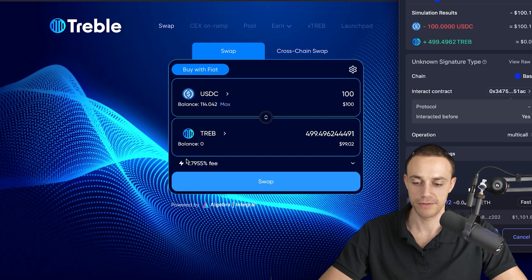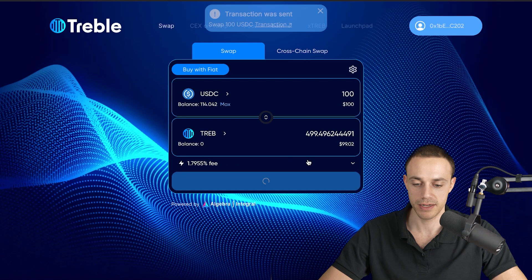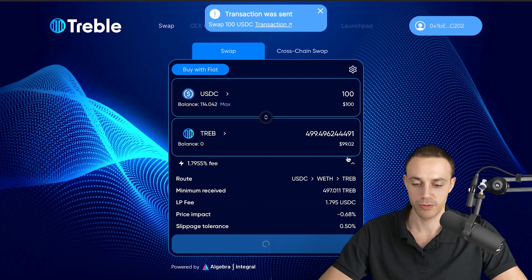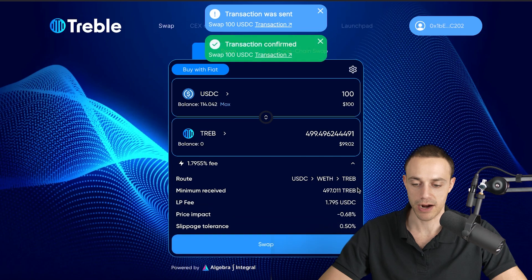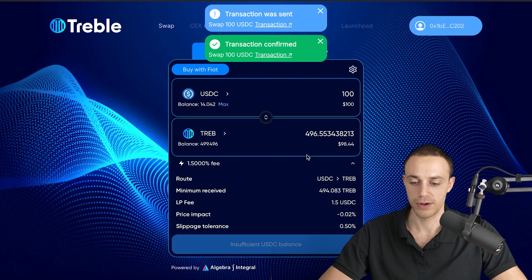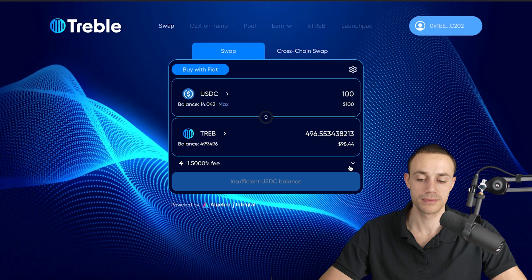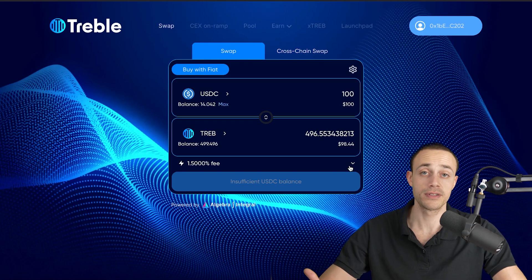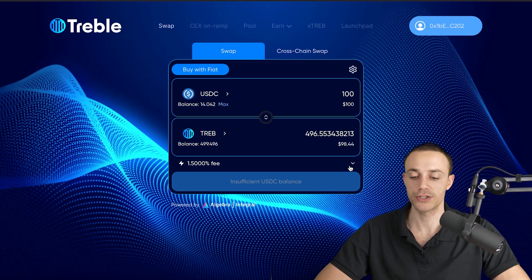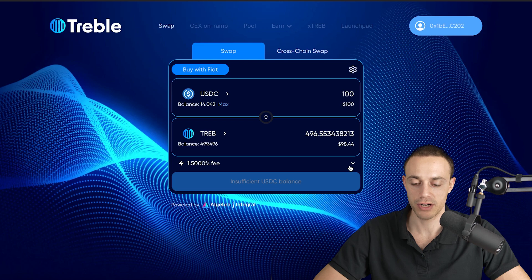We can hit swap, and you can see there is a fee of 1.7955 percent. Everything is listed here. If you want to click the drop-down arrow, you can see all of the details around the swap right here. So that is how you actually go ahead and use the swap. It's how you use the decentralized exchange.